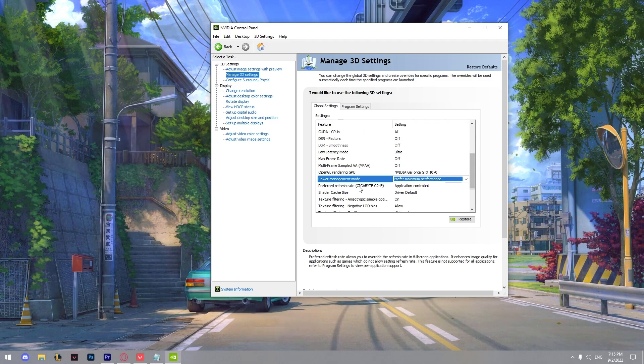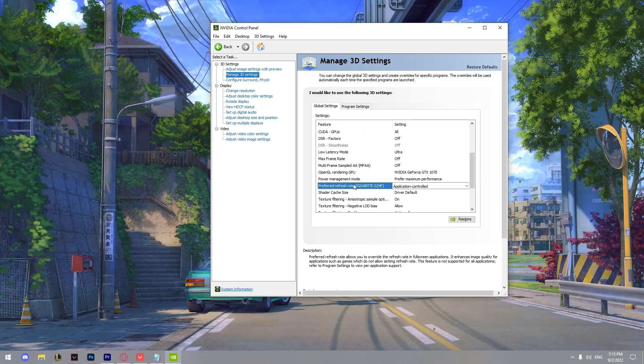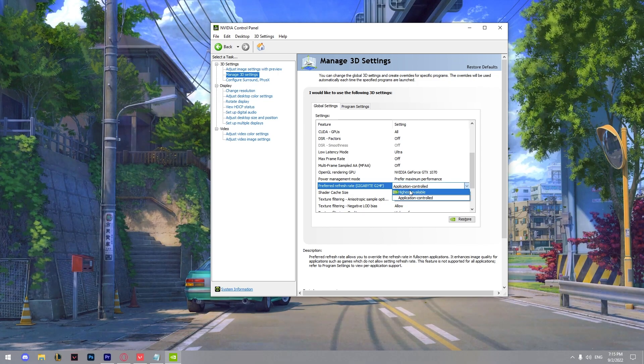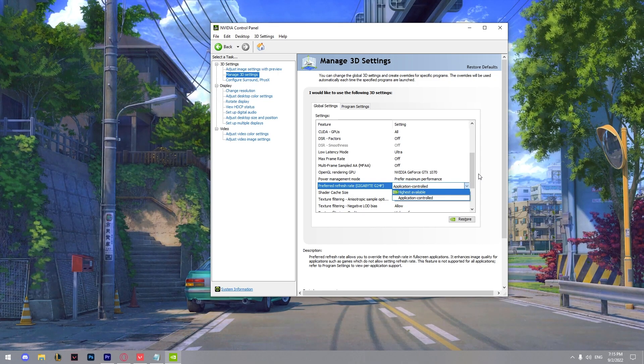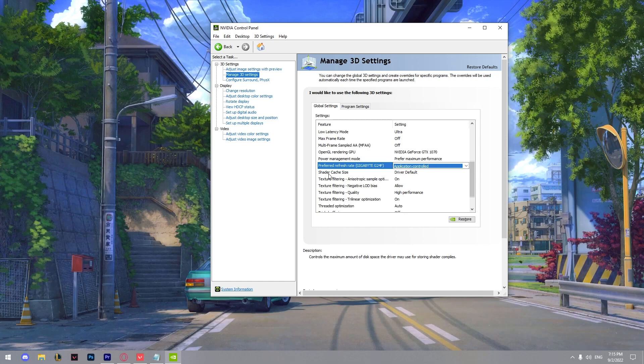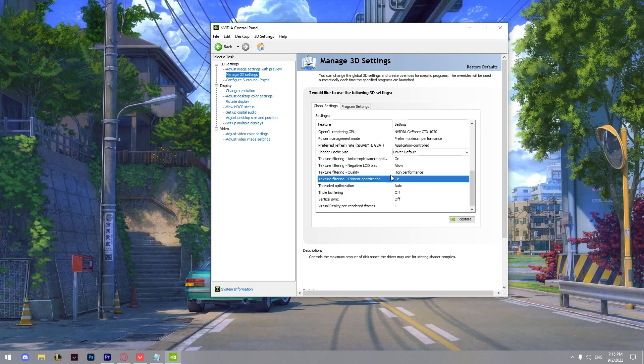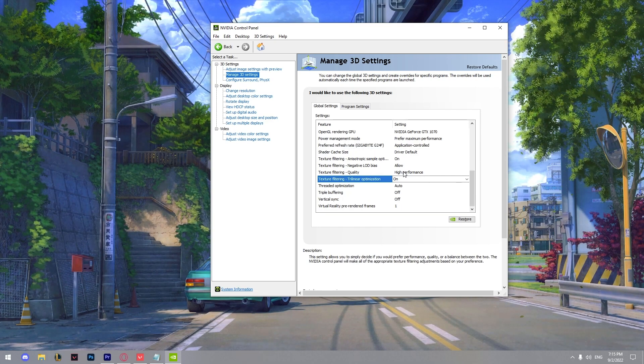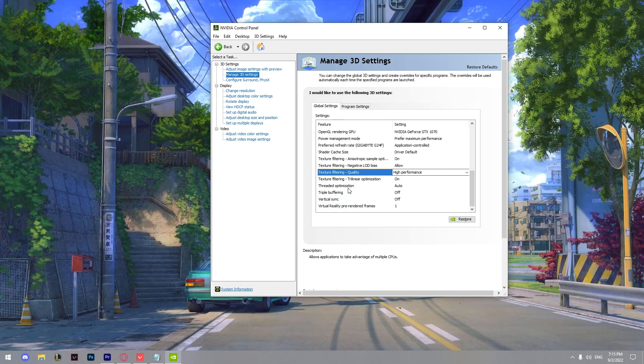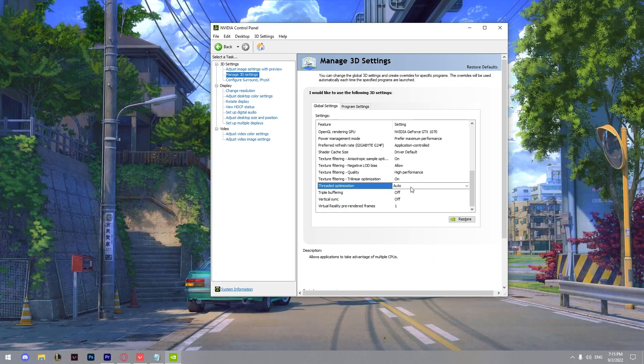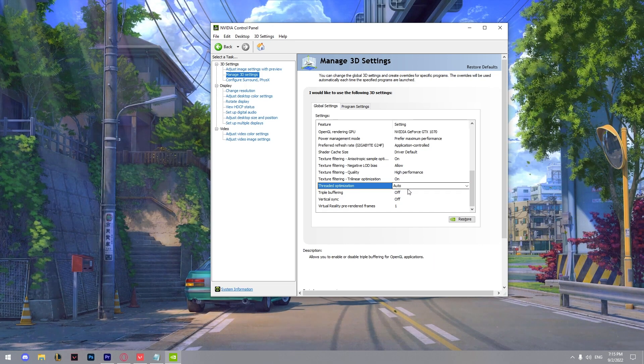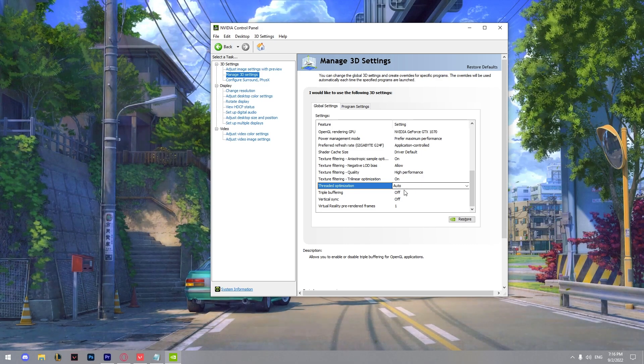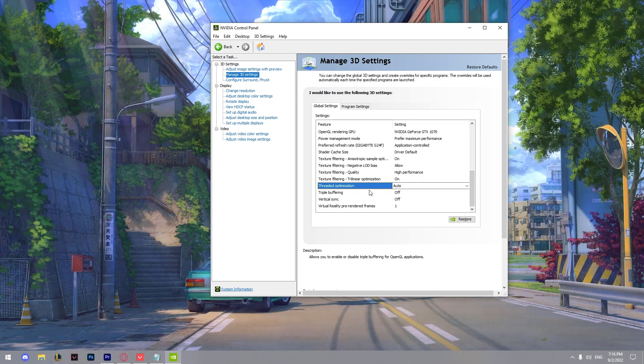Next thing we got is the preferred refresh rate. We can go on highest available or application controls. It's whatever here. We got texture filtering quality. It should be on high performance. Threaded optimization is on auto. So it allows the app to use the CPU cores and it's helping you boost your performance.